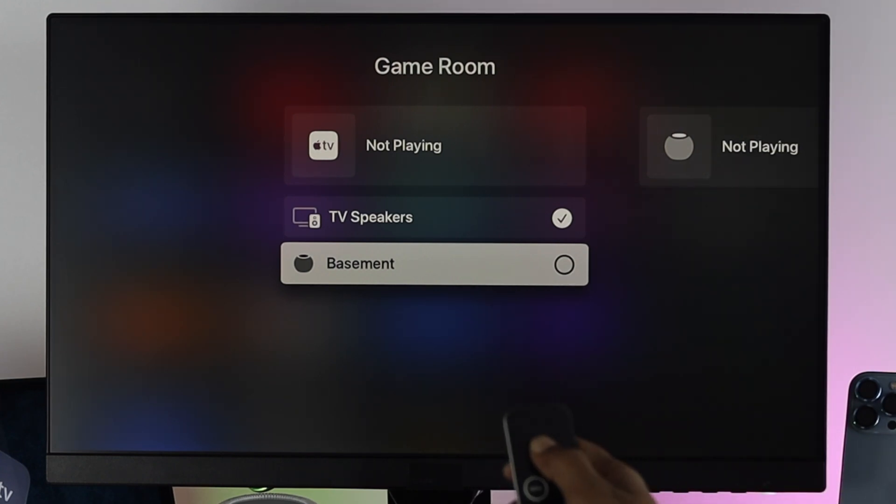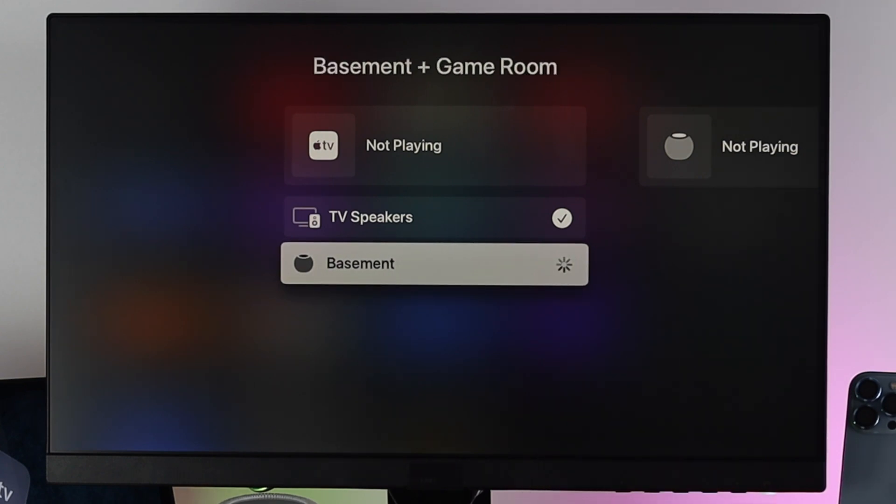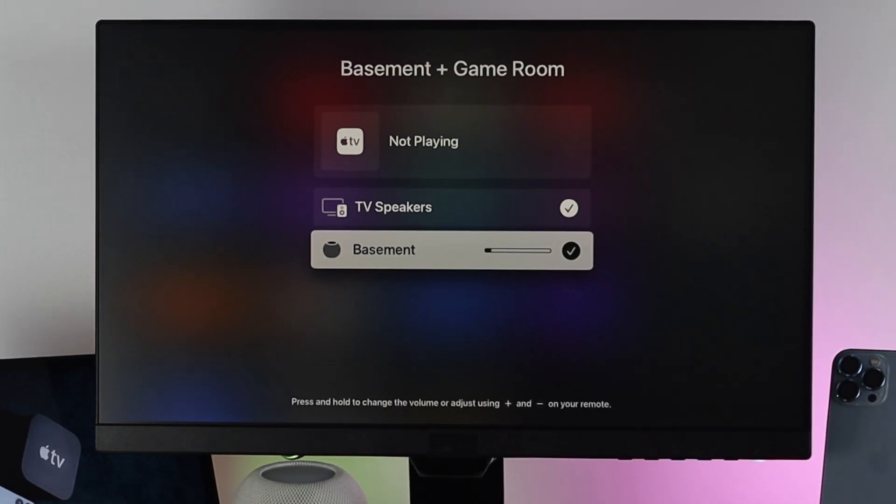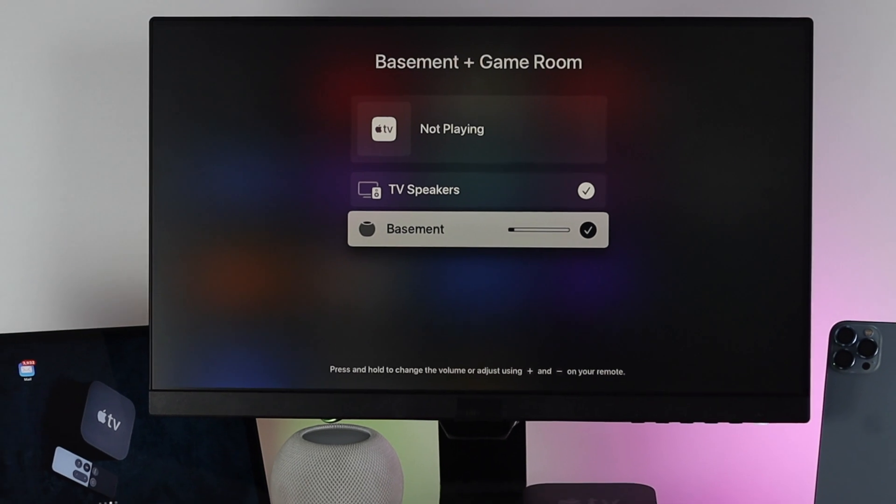Now to select it, go ahead and choose it over here. It's going to take a little while and then it's going to be connected right off the bat.